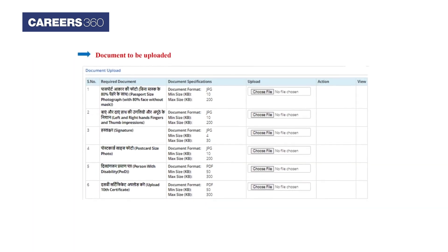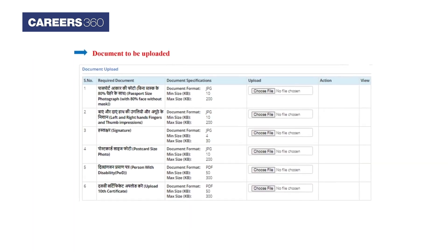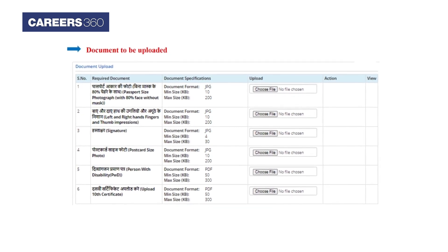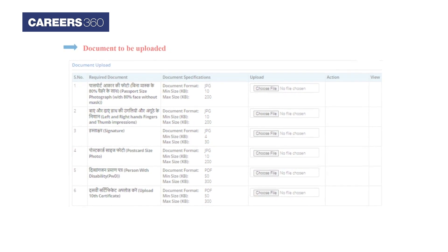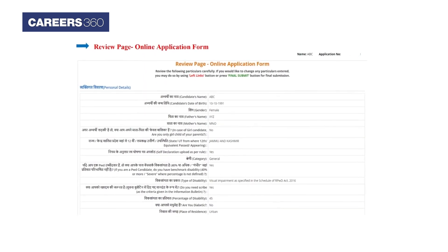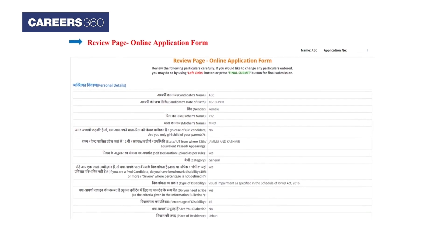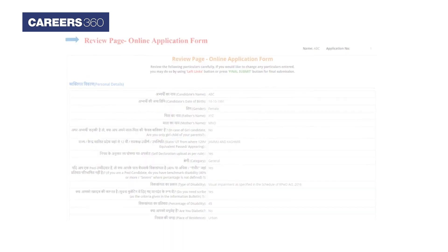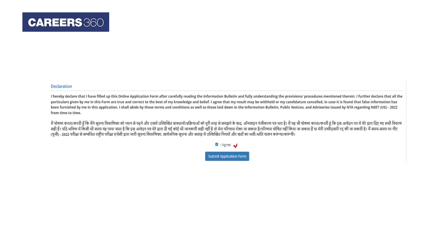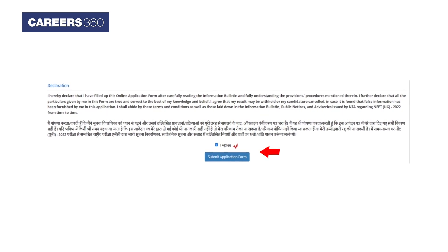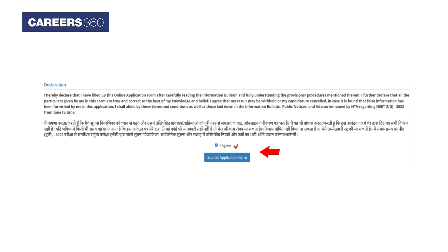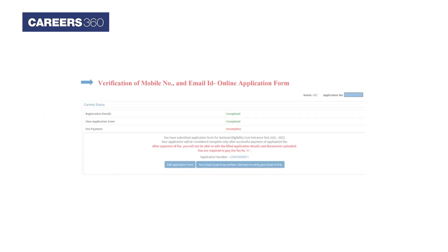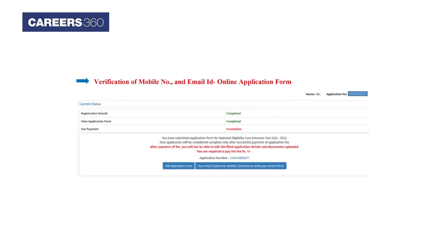Candidates then have to upload the required documents under NTA specifications. A review page will be displayed for all the details entered. After verifying all the details, candidates have to click on the 'I Agree' tab and submit the application form.